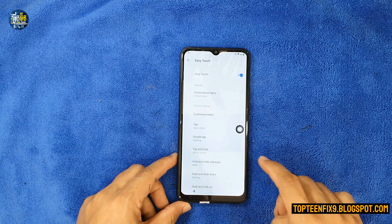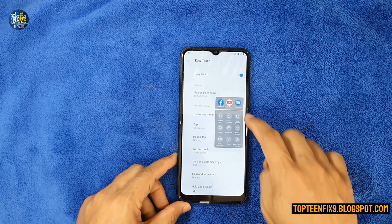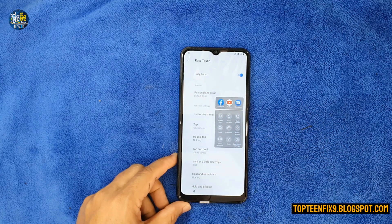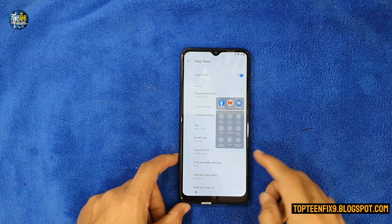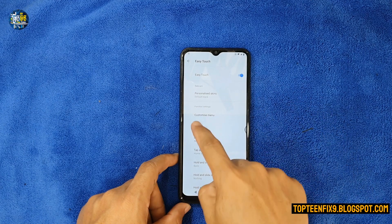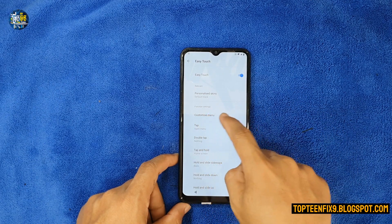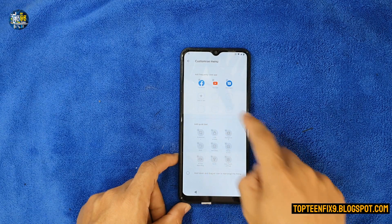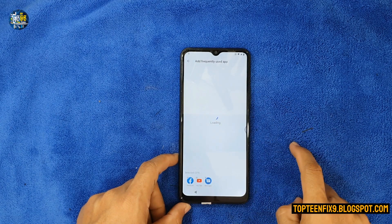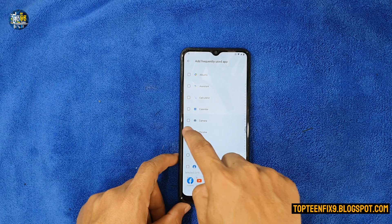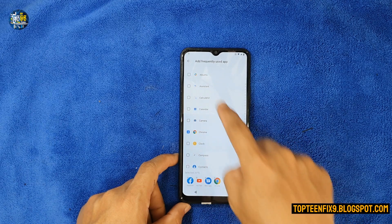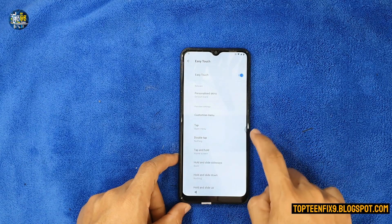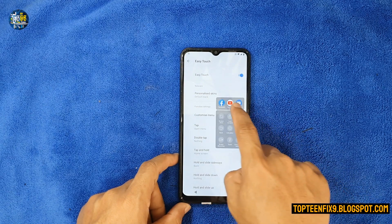Turn it on, then the Easy Type will appear. You need to find a menu called 'Customize Menu'. Select on 'Customize Menu', then select on the plus sign, then select on Chrome. Go back and then go back again, and then select on the Easy Type.